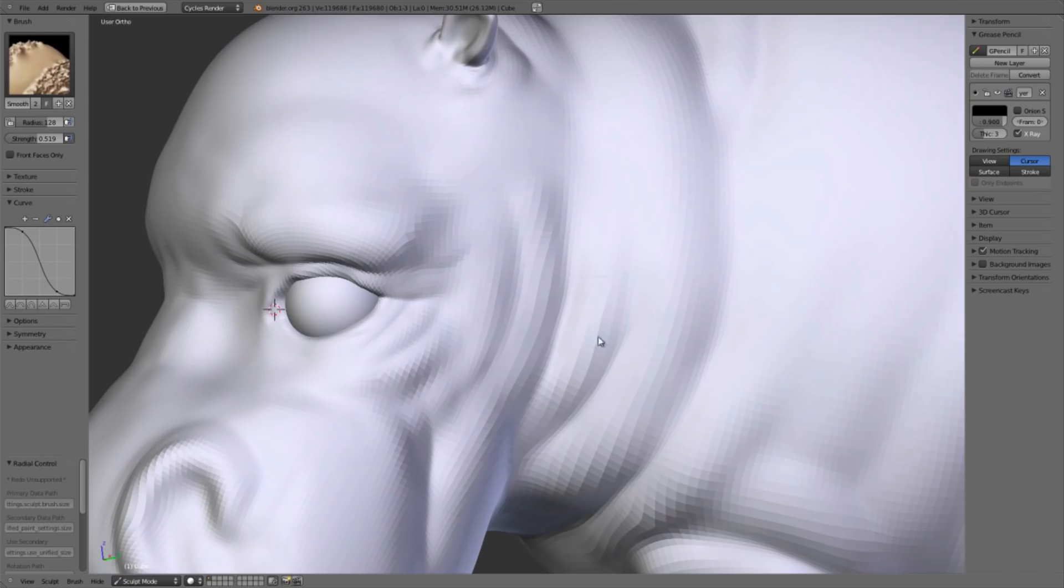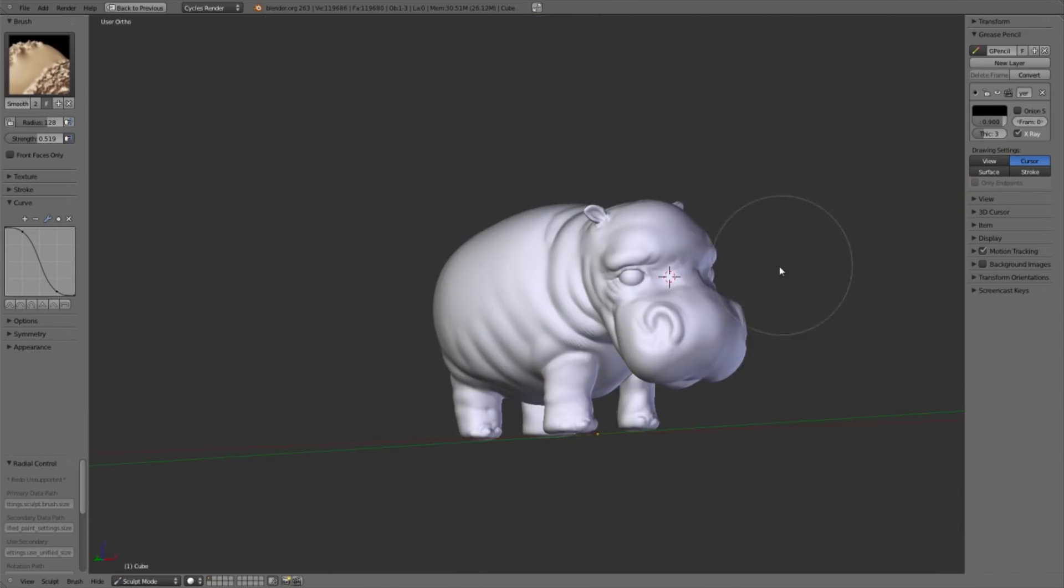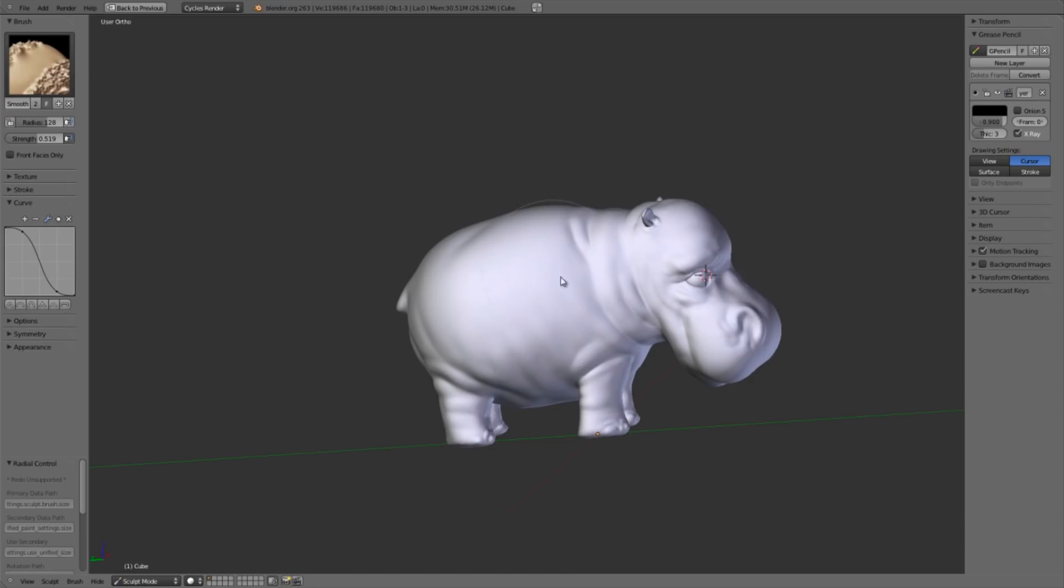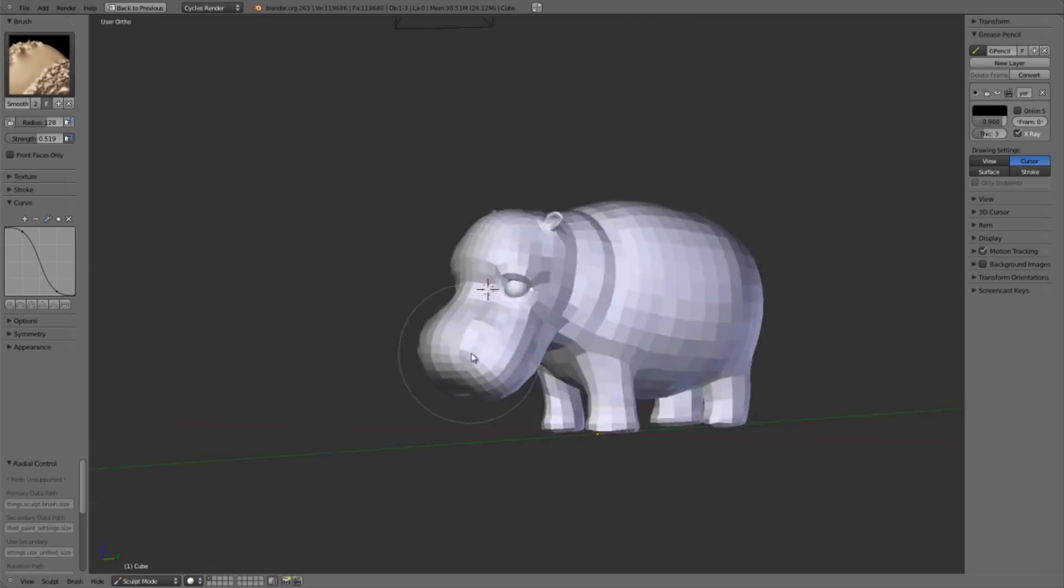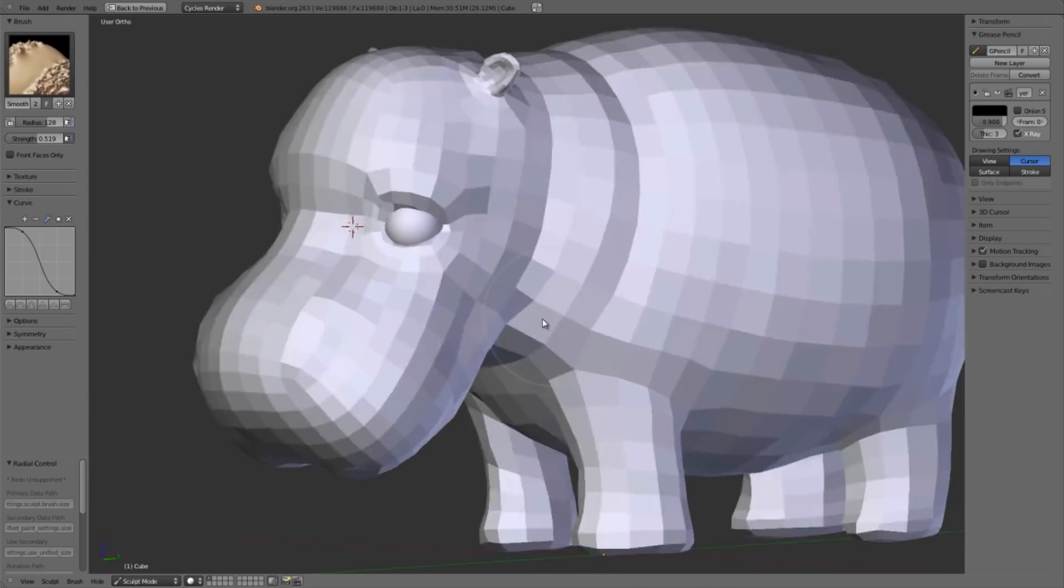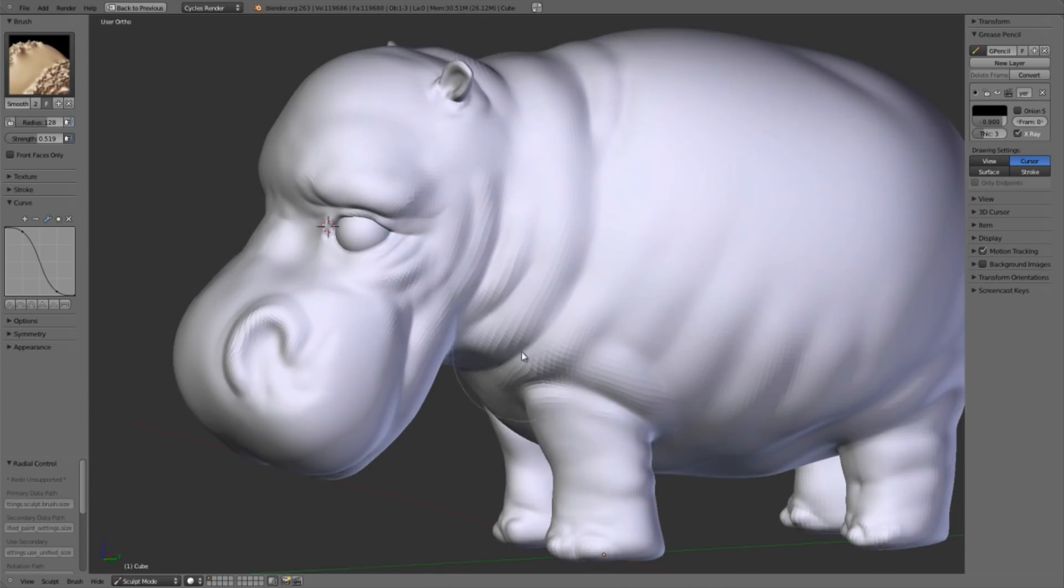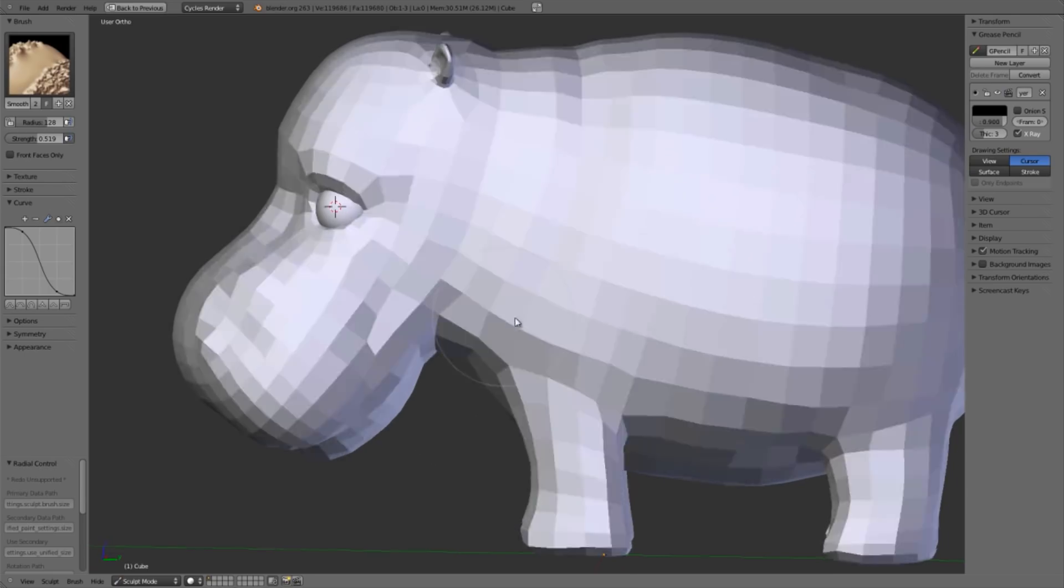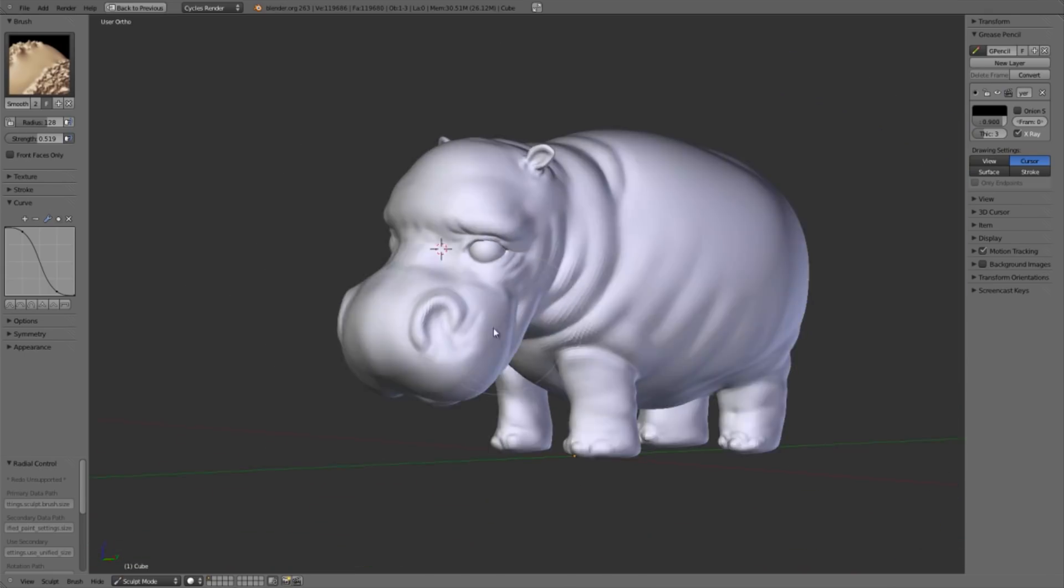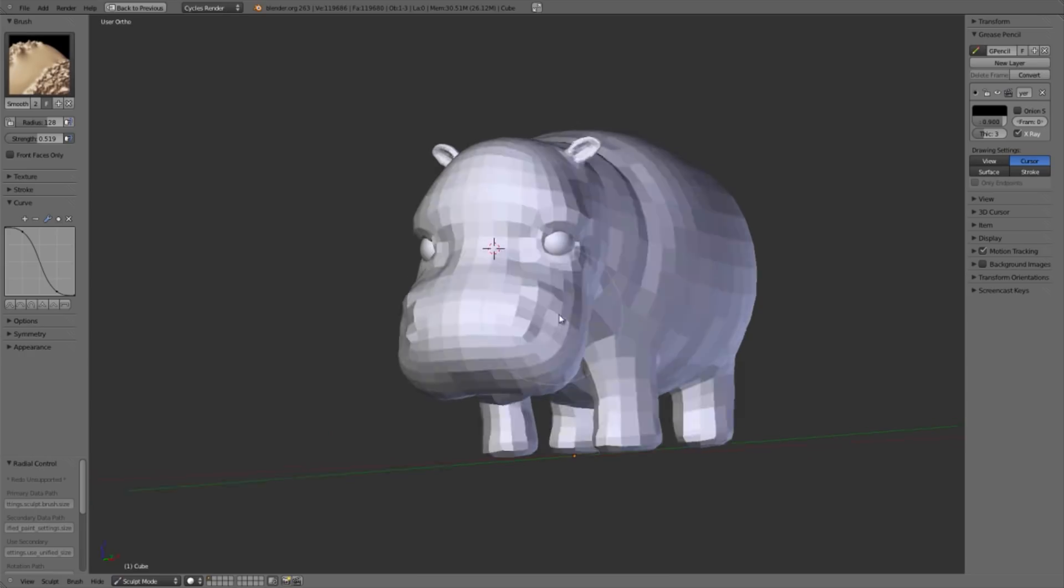I definitely encourage you when you're sculpting to try out different lighting environments. Check your model in all different shapes and such. Make sure that it is looking good. The default viewport lighting in Blender, while it's all right, it will not necessarily always give you the best impression of what your surfaces actually look like, in particular with highlights and shadows.